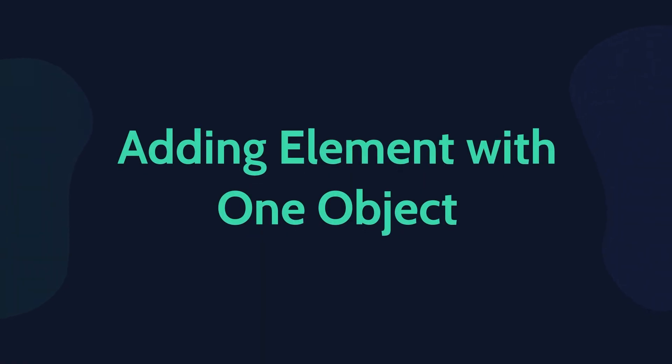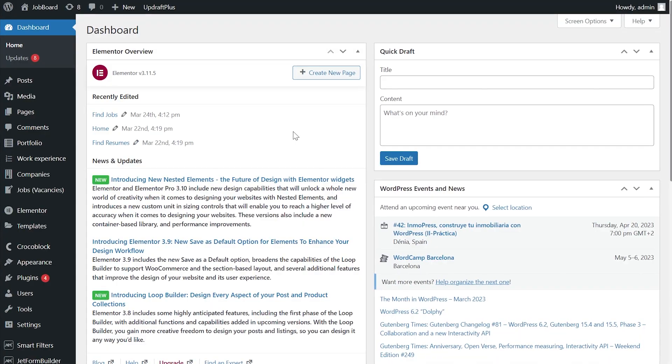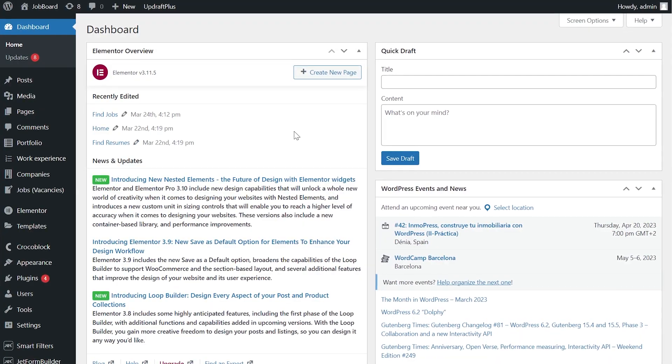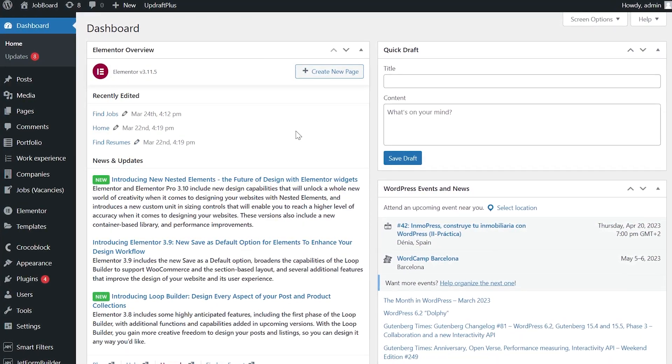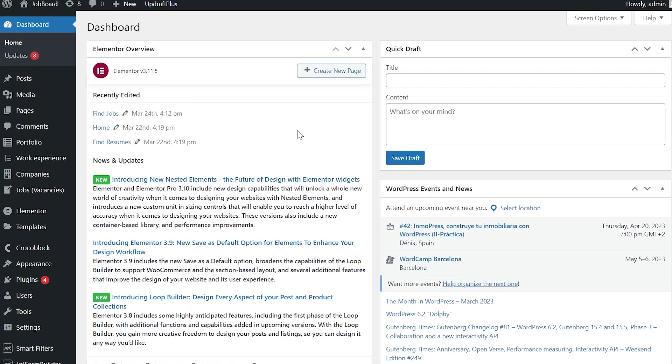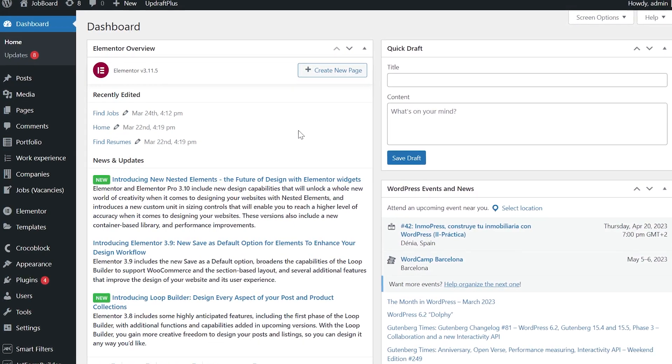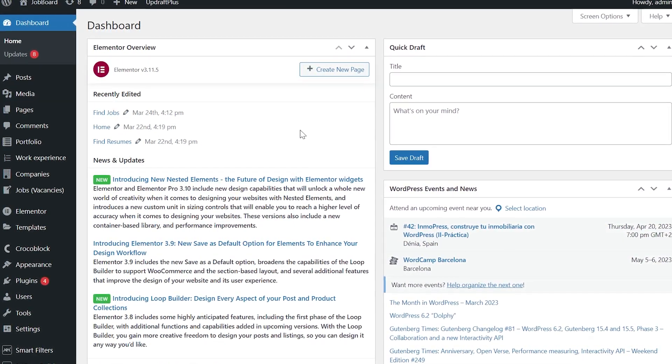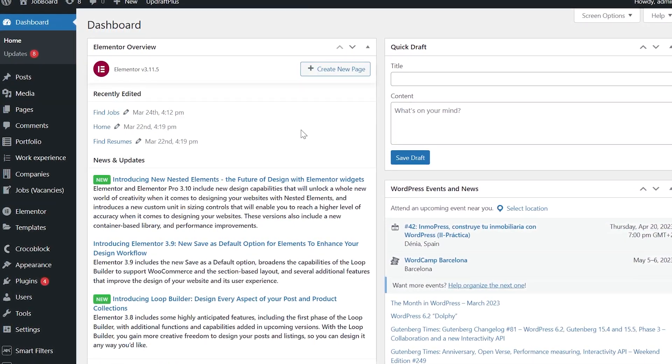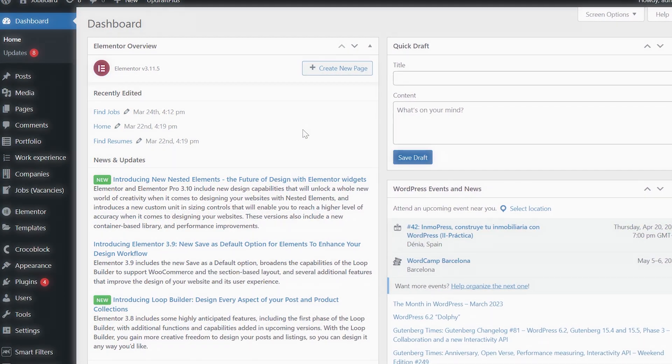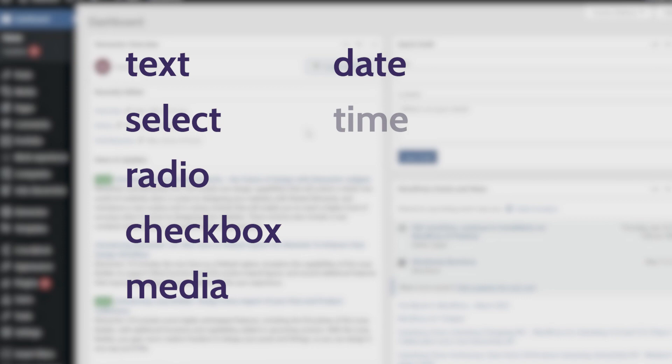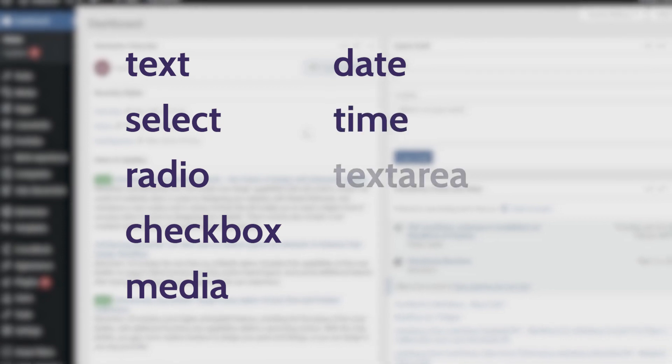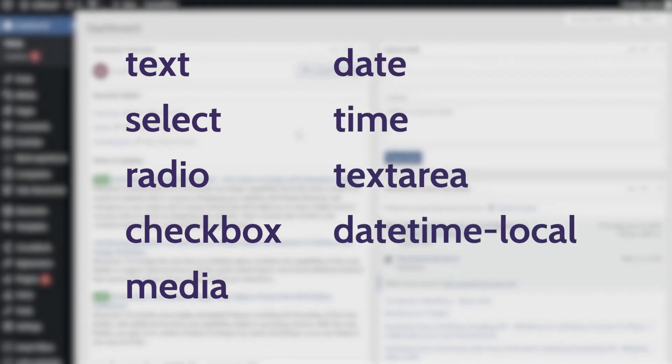We will add the field with one object. It can be a text, number, or media field. Basically, it's the field that doesn't accept multiple options. Please pay attention that only the following field types are supported. Here they are: text, select, radio, checkbox, media, date, time, textarea, and datetime local.